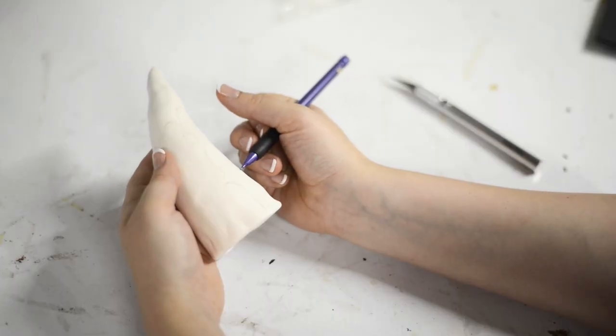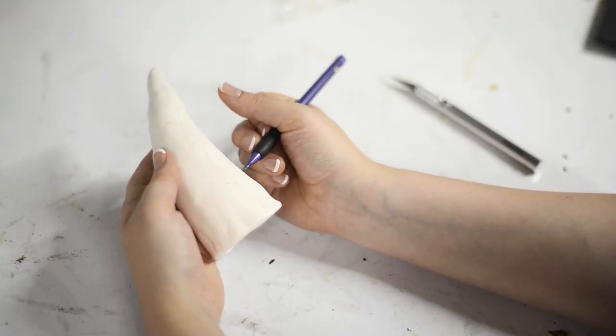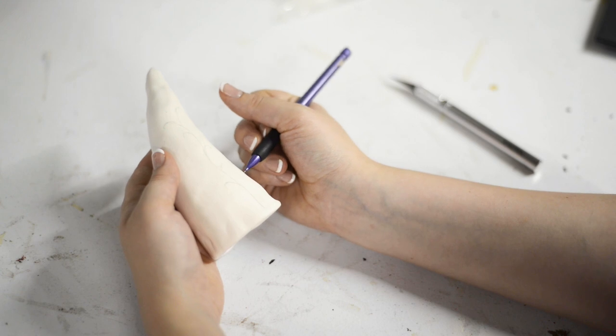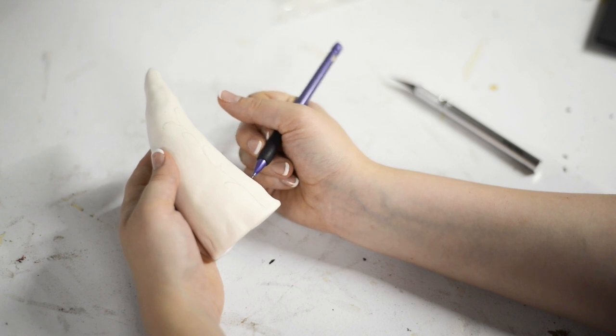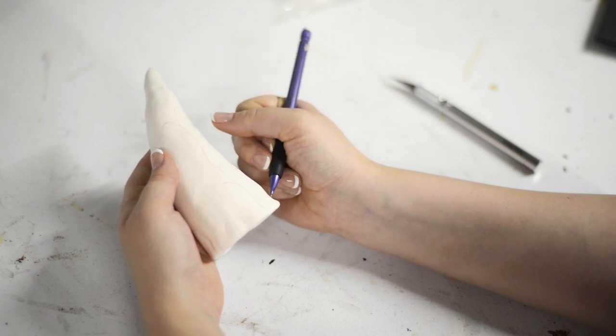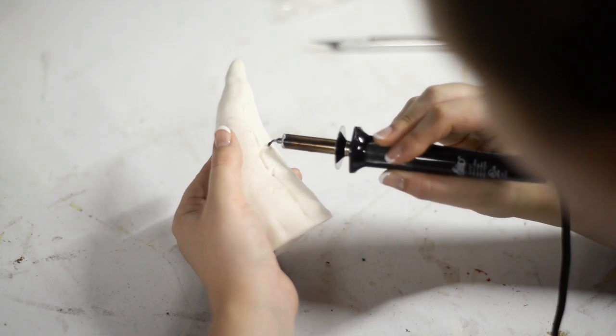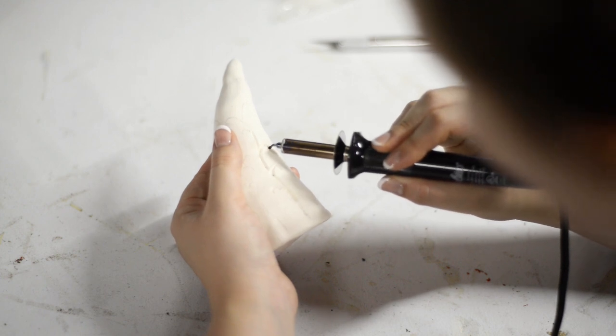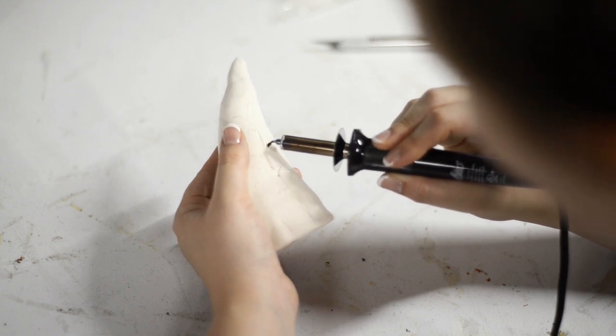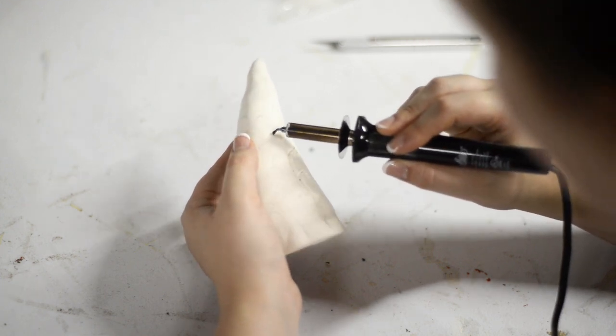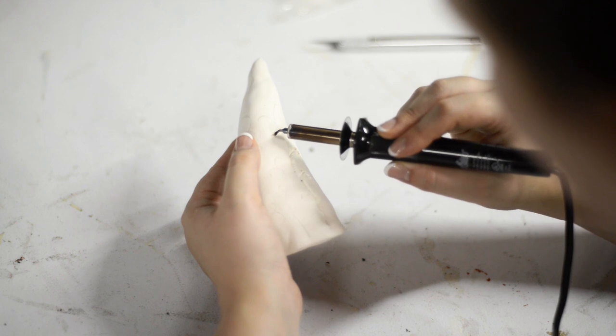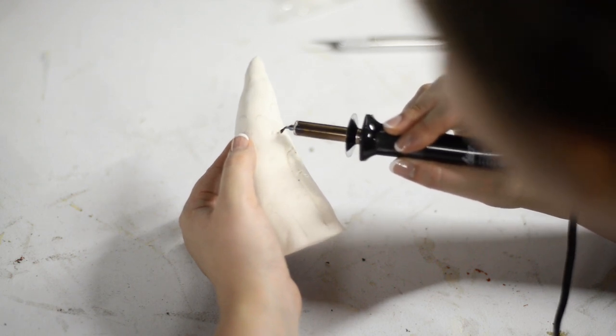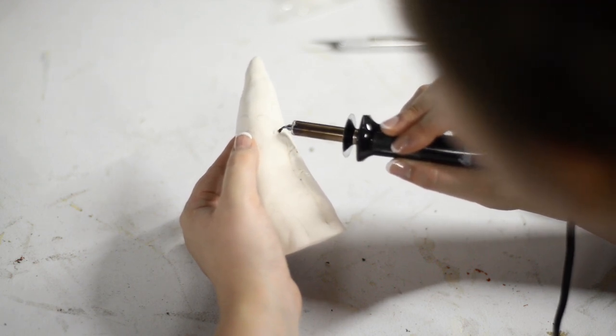And so what I ended up doing was making that same EVA foam base horn and then covering it in air dry clay and then going in with a mixture of an exacto knife and a wood burning tool to engrave these ornate shapes into it to give it a little bit more richness.